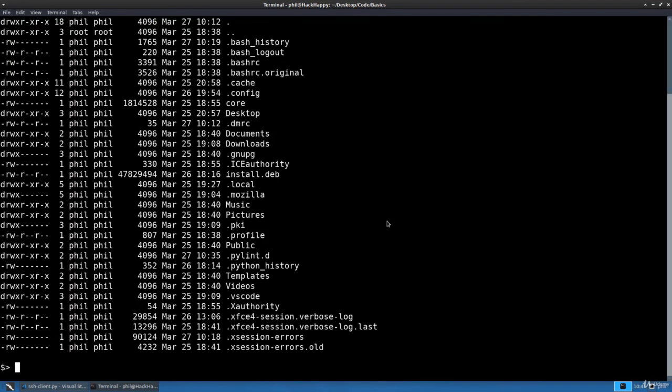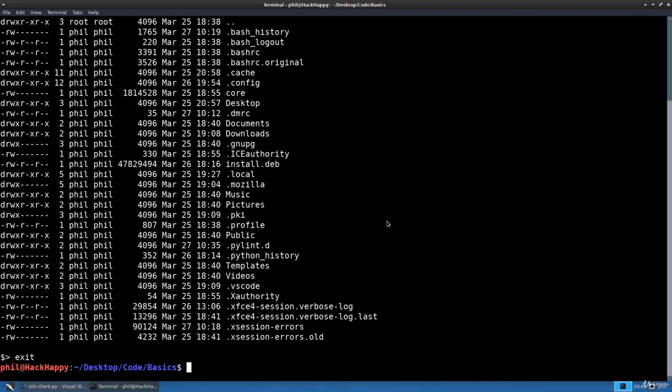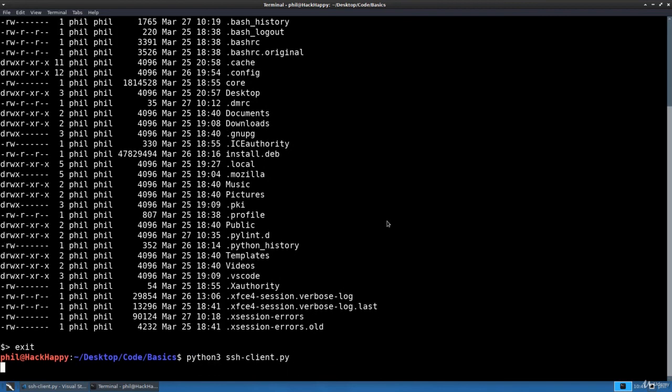As you can see, we're able to execute multiple commands on the server. Now if we type exit again, you can see it exits from the server. Let's connect back, and in this instance I'm going to press Ctrl-C.